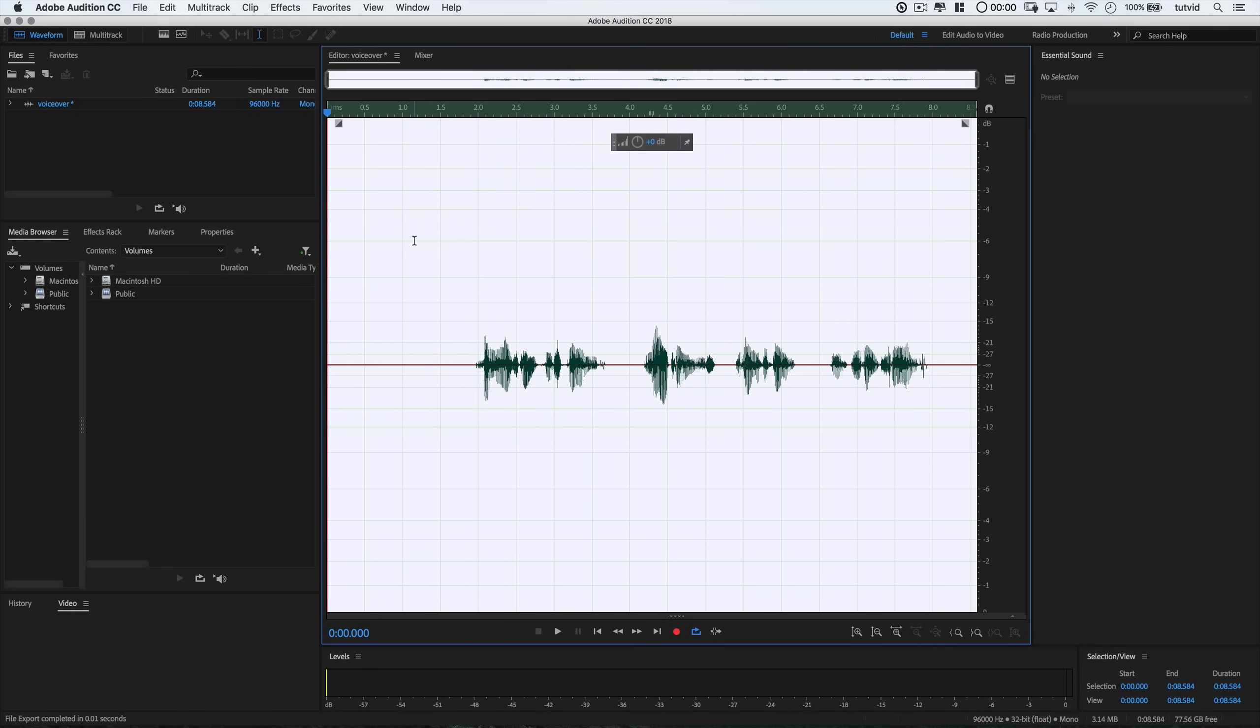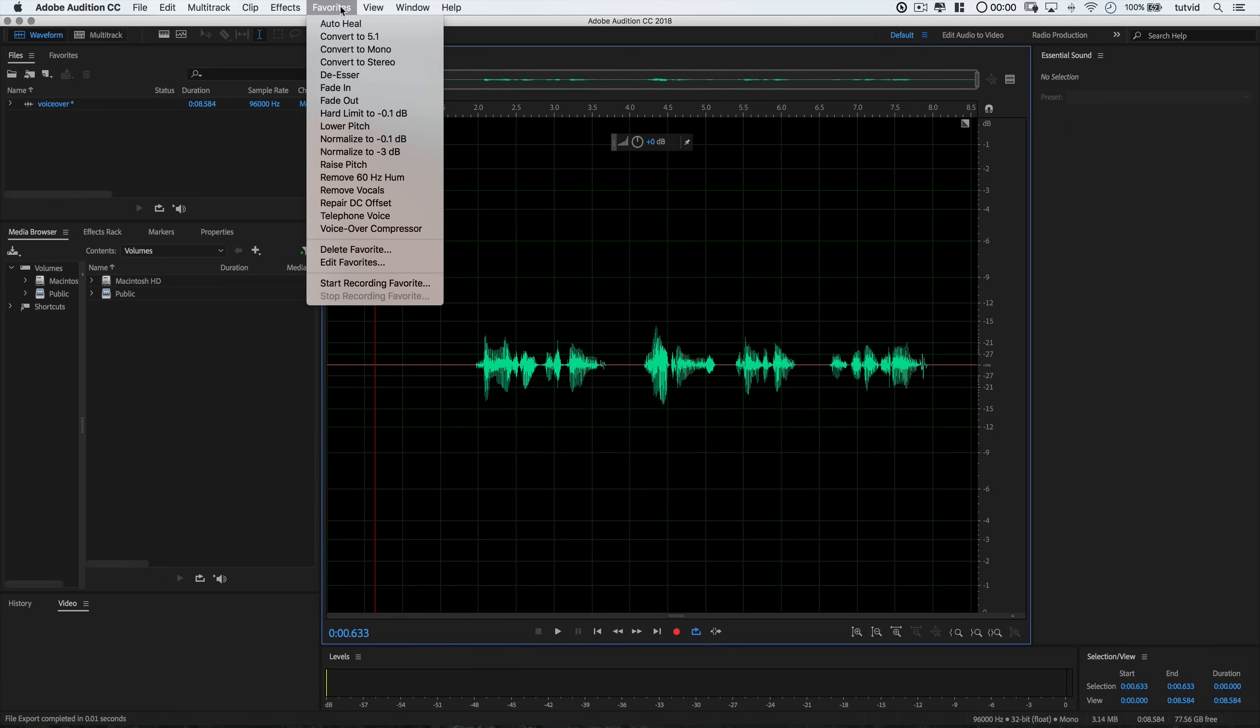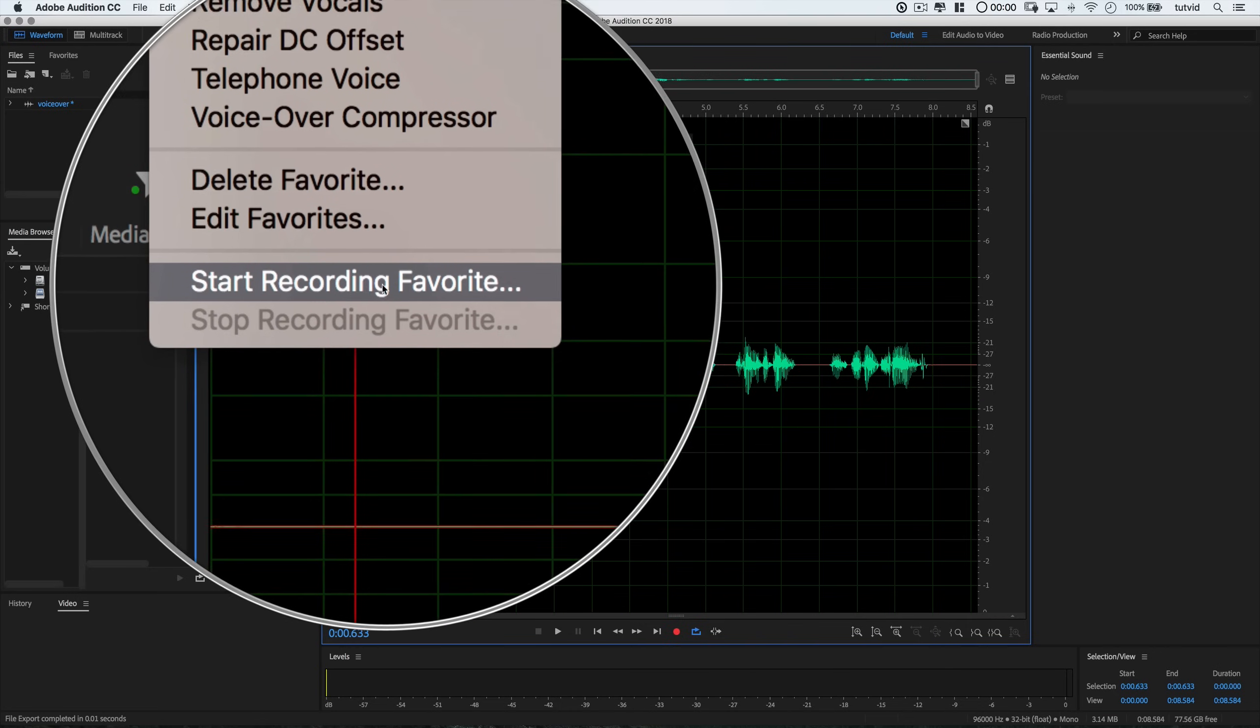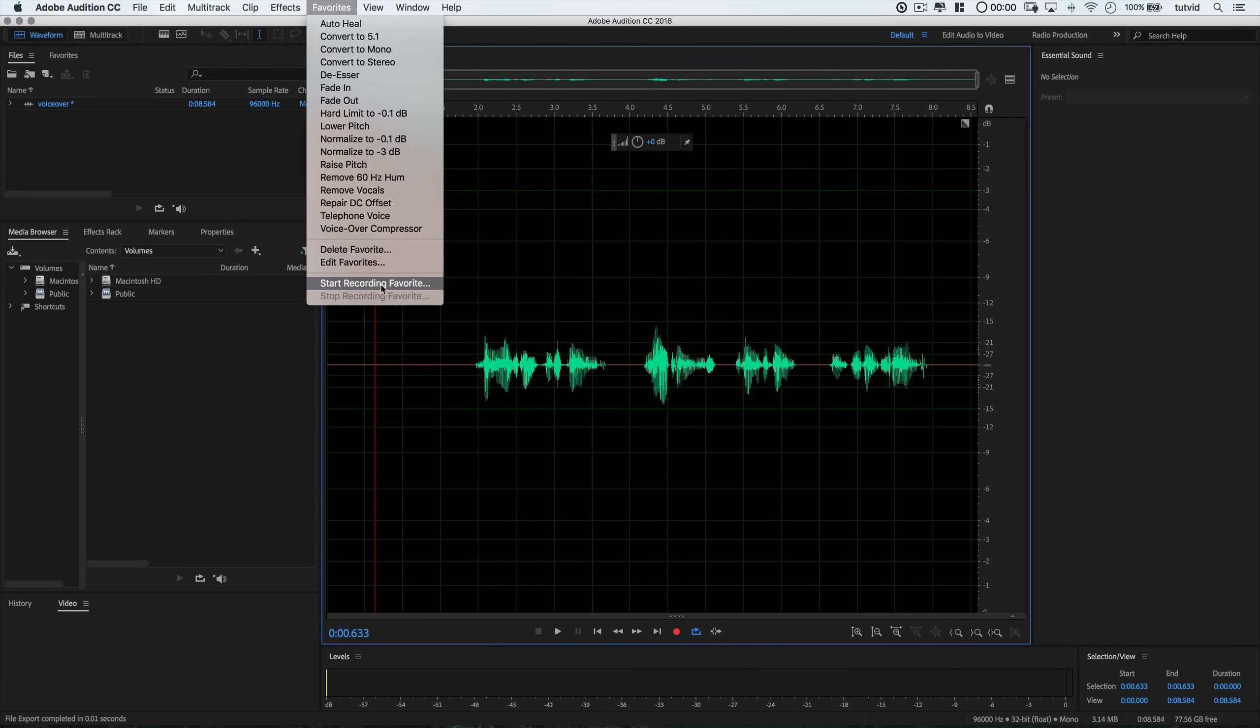Now, before we get doing the actual audio editing, something cool that we're going to do and come back to at the end of this video will be how to apply this audio transformation in literally seconds. So, that's going to require us creating what's called a favorite. Before we apply anything to this audio clip, hang with me here and go favorites and choose to start recording favorite and then hit okay to begin the recording.